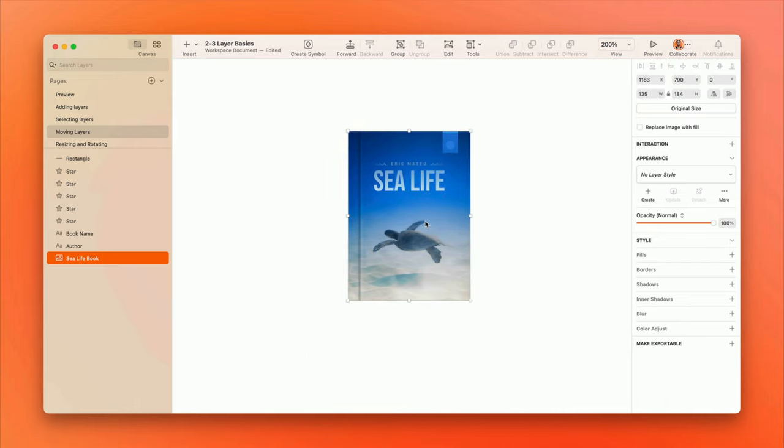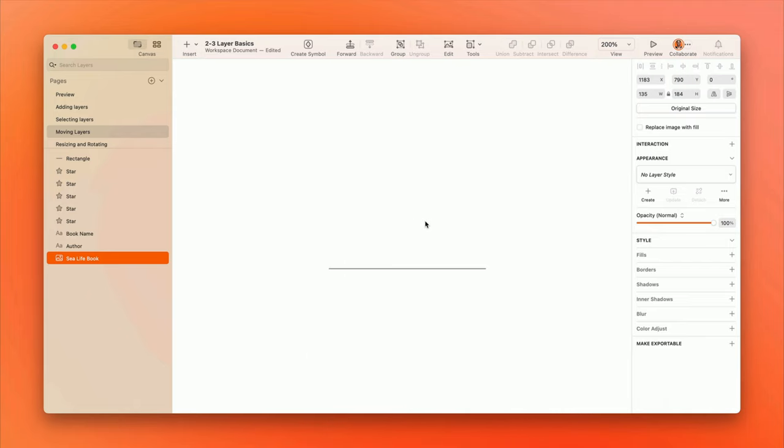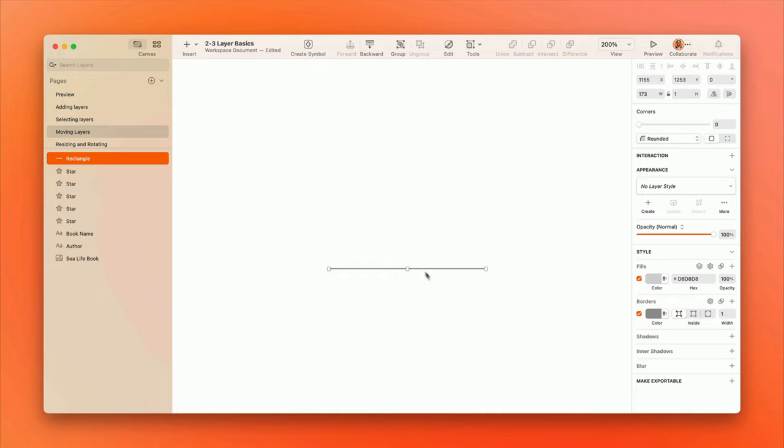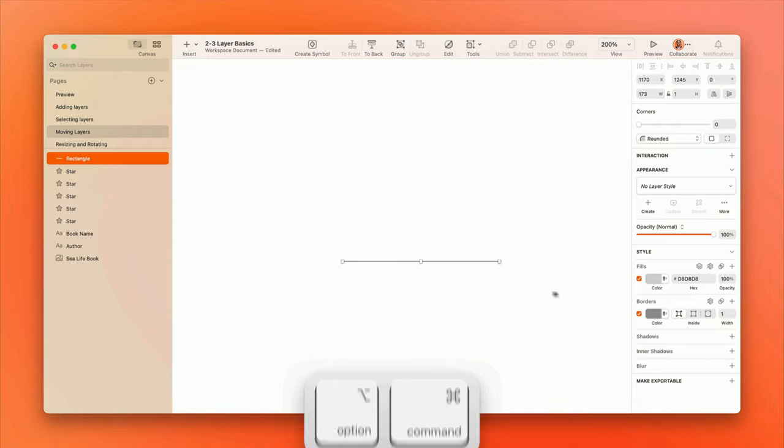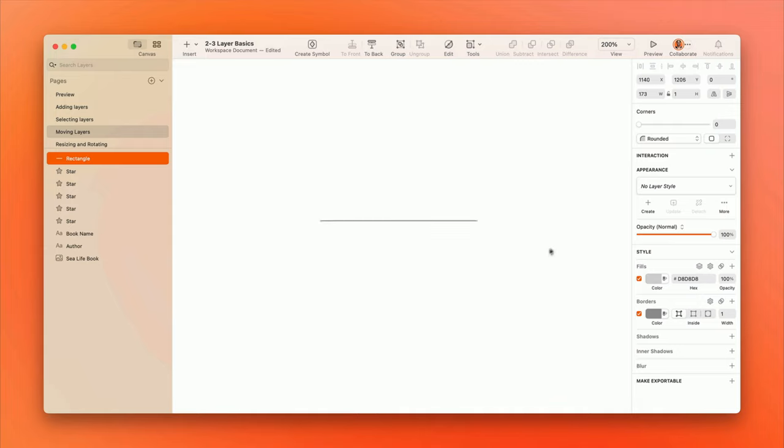There's a great trick for those situations where you want to move a layer that's tricky to grab, either because it's too small or because there are other layers in the way. With the layer you want to move selected, hold Option and Command on the keyboard, and you can click and drag absolutely anywhere on the canvas without losing your selection.